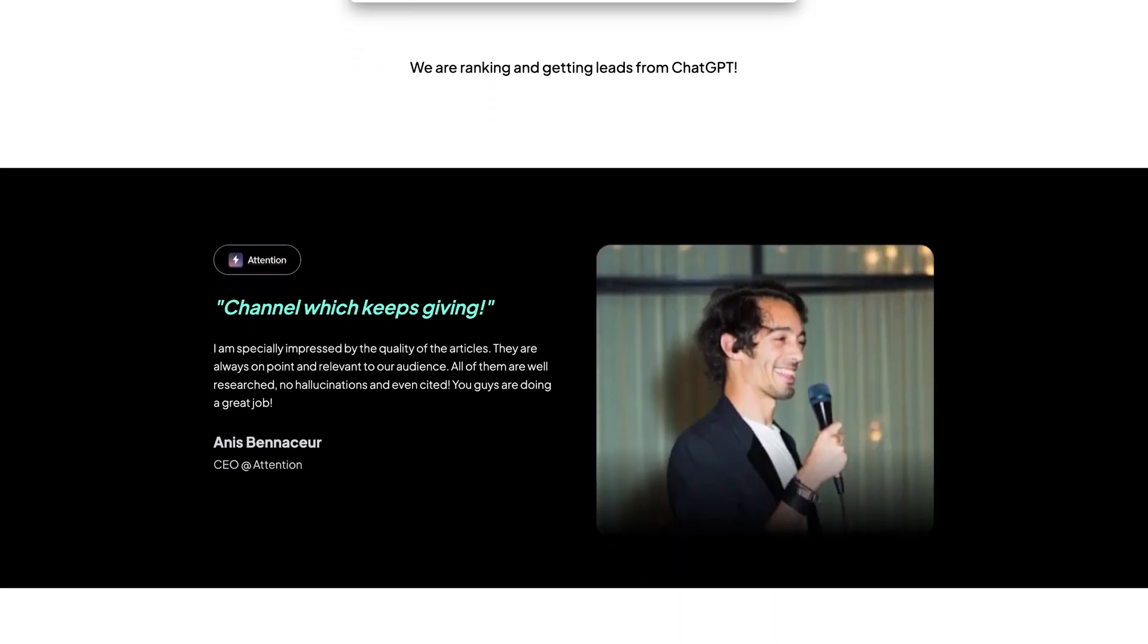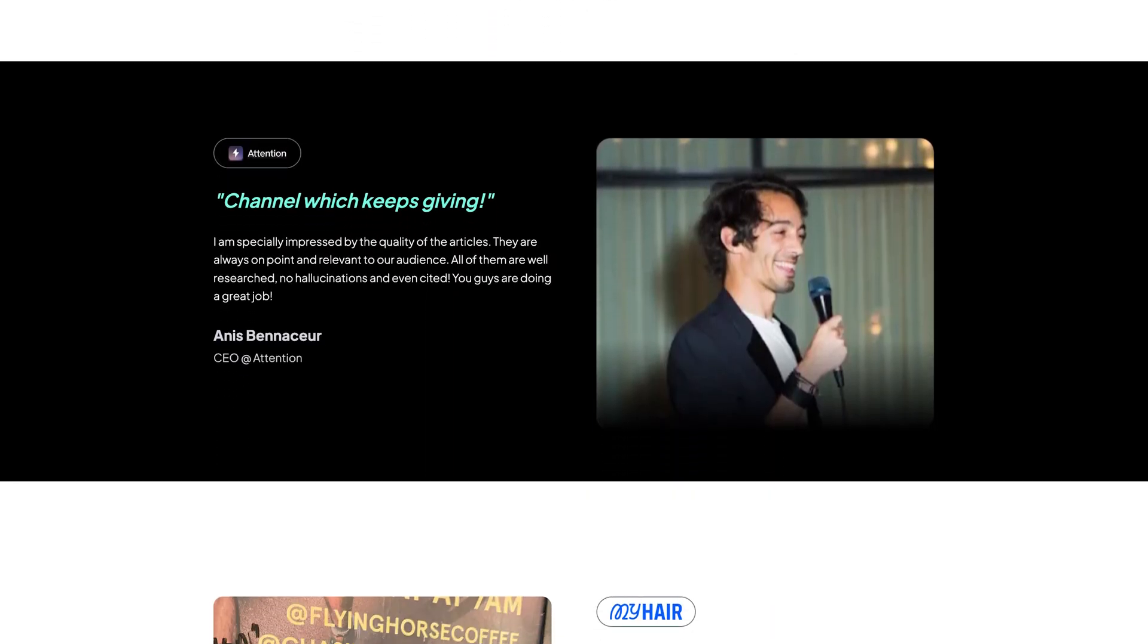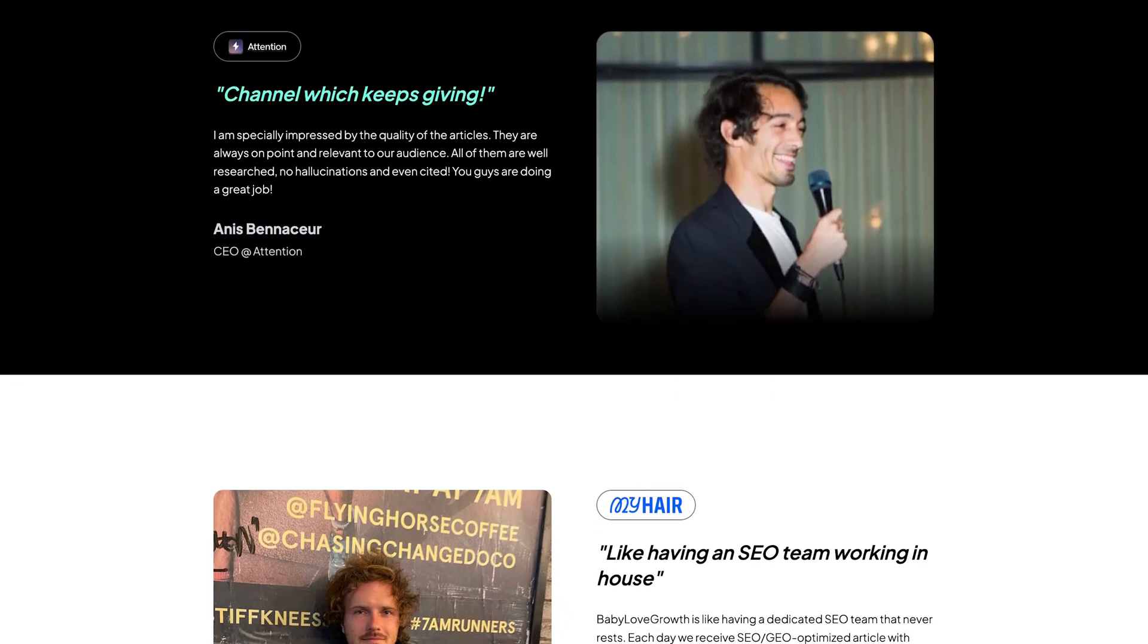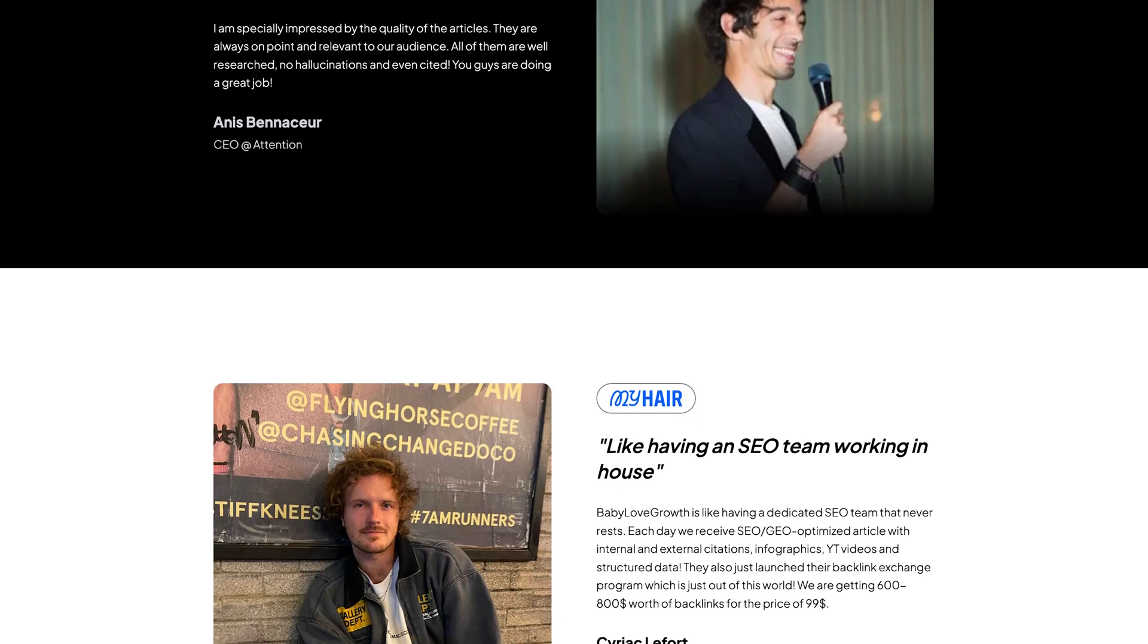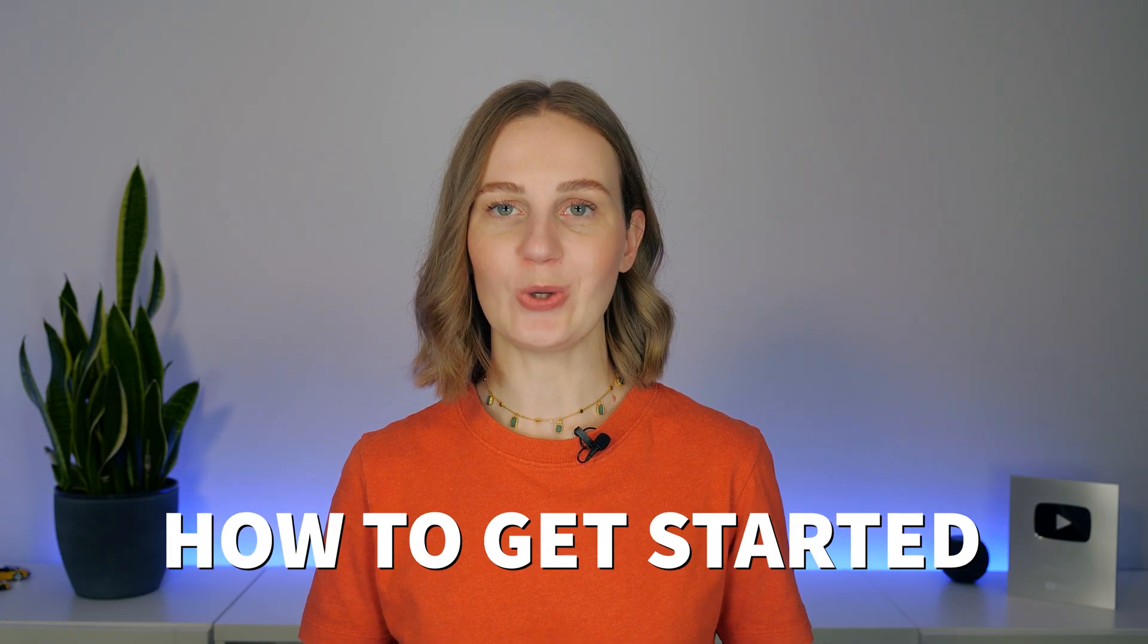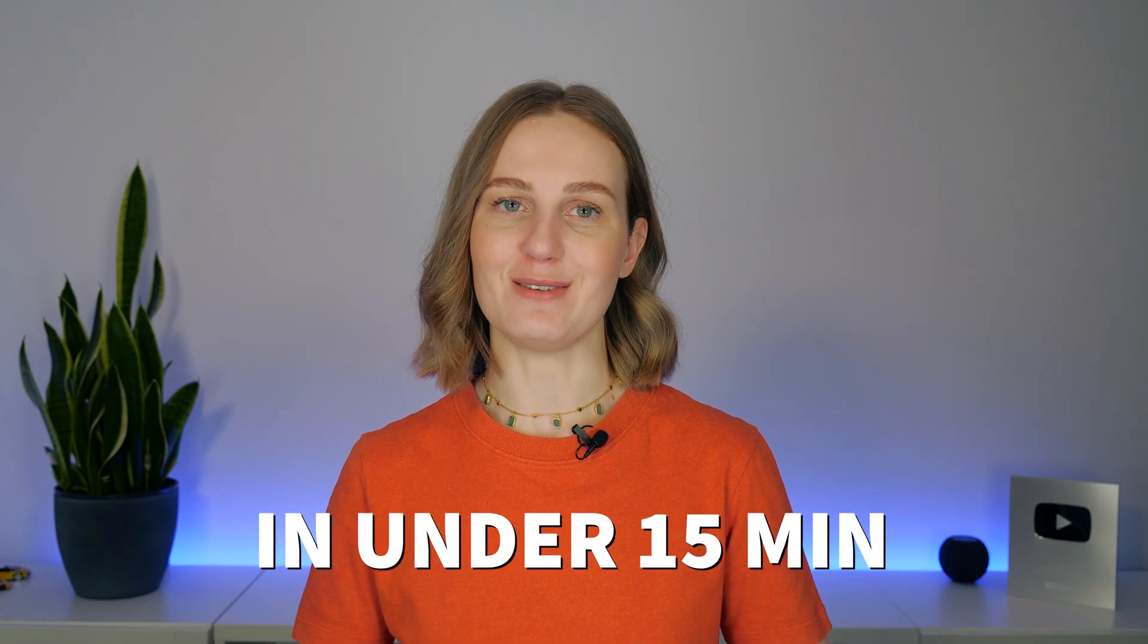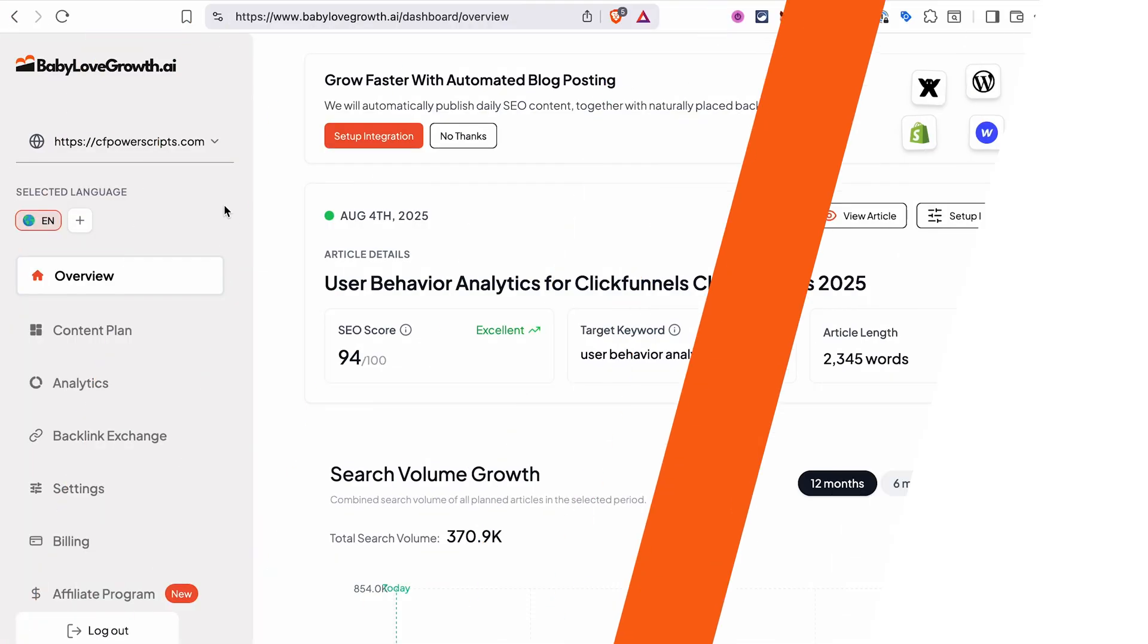You can also check out real success stories from users who are already seeing results like more traffic and more visibility for their blogs, all thanks to using Baby Love Growth. Now let me show you how to get started with Baby Love Growth and prepare your first batch of AI generated articles in under 15 minutes. Use the link in the description to start your free Baby Love Growth trial and follow along with the setup.